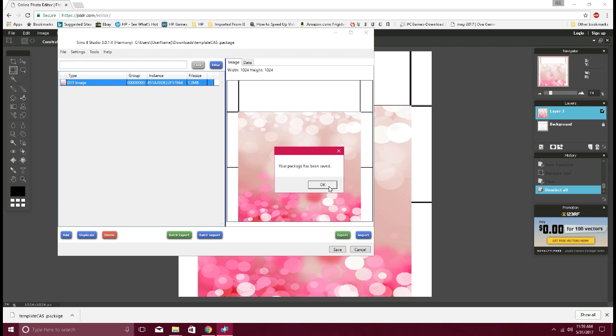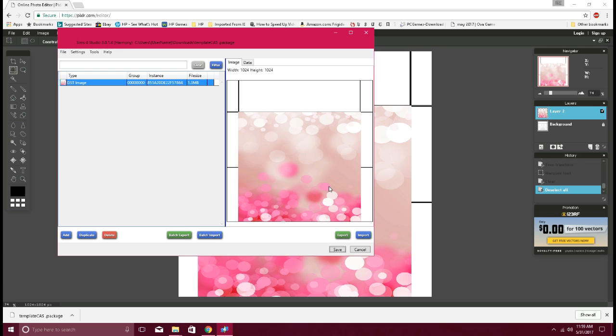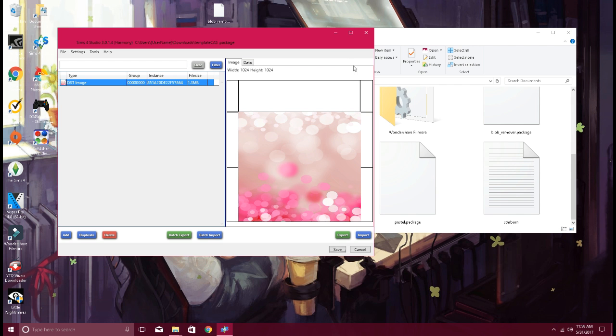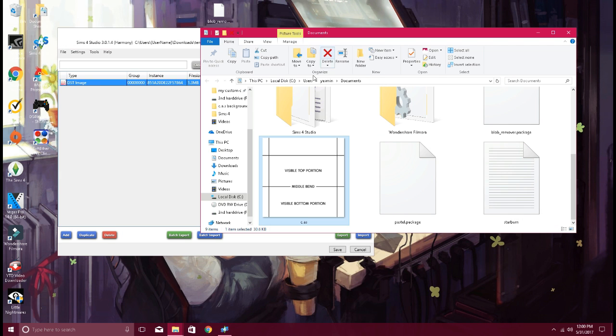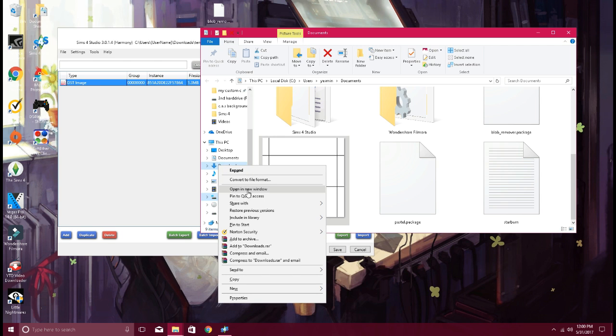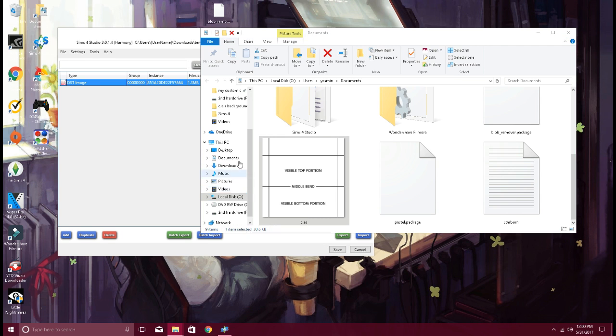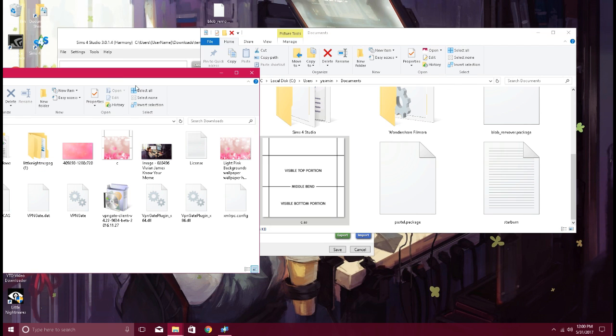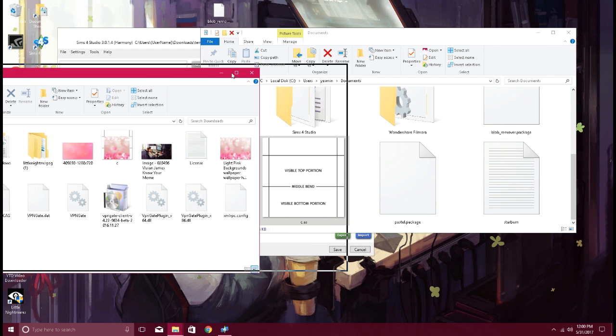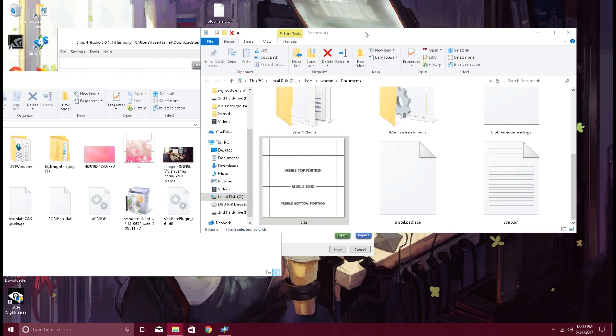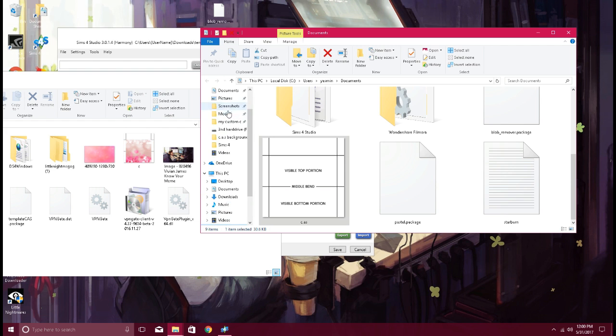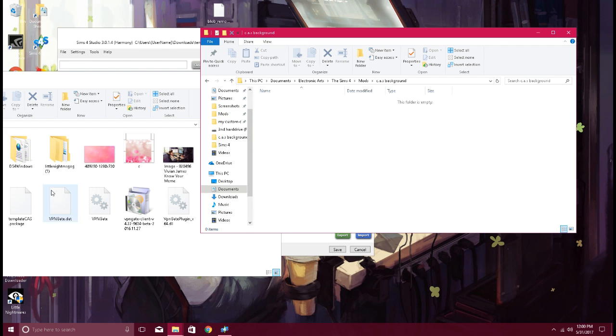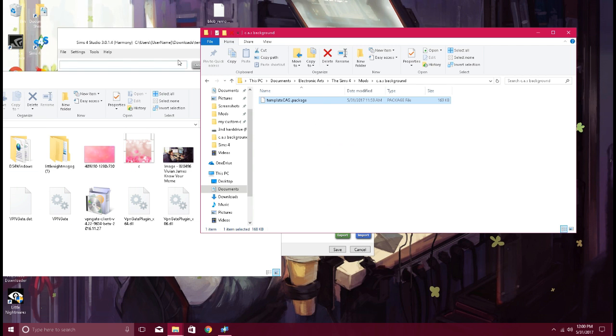Your package has been saved. So wherever you saved that package, that is where it is. Let me open this. I have a lot of stuff going on here. Okay, it's there. So then I'm going to go into my Mods folder. I made a folder called CAS Background, so I just want to drop that in there.